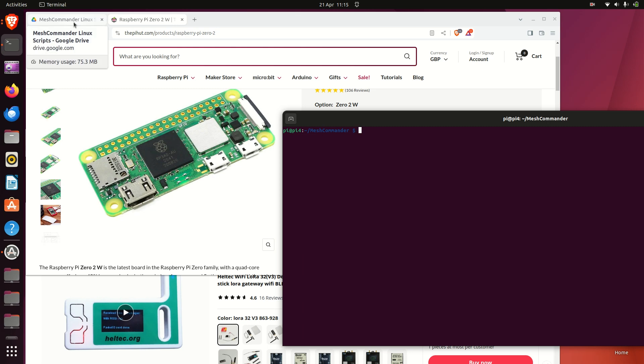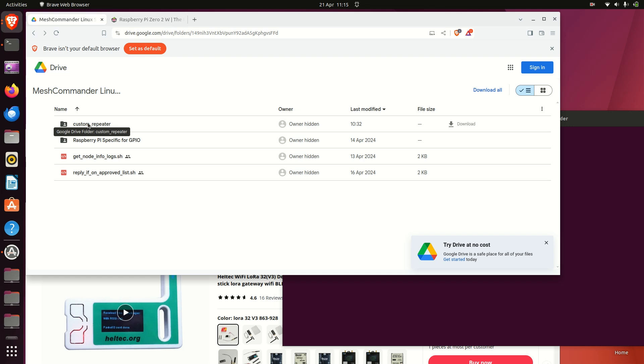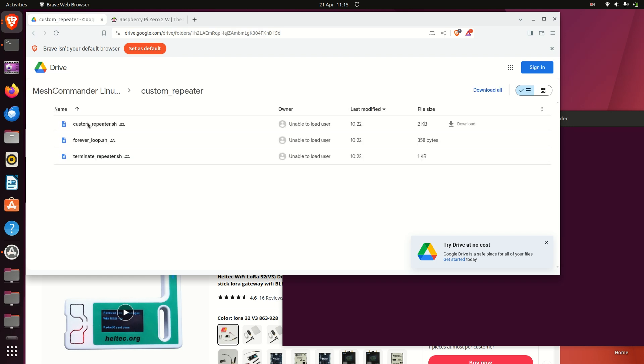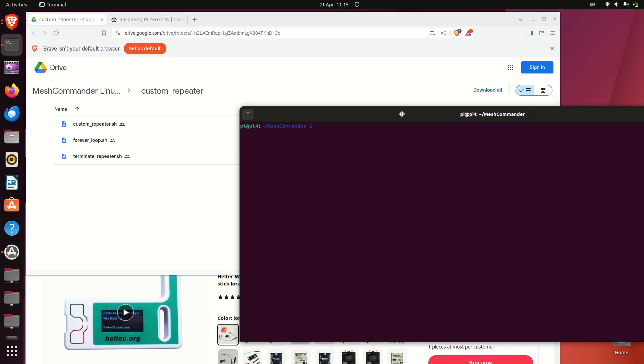So I'll just go through a few things here. If you go to my Google Drive, there's a folder called custom repeater. If you download these scripts and then just copy them to say your scripts folder and modify the relevant custom_commands.txt file, so I'll just quickly go through that now.